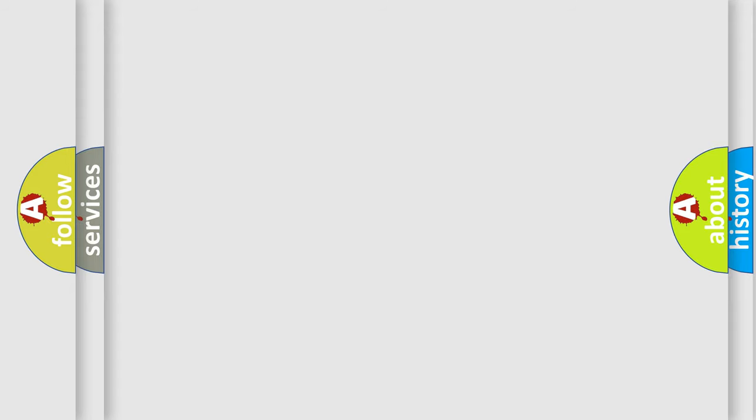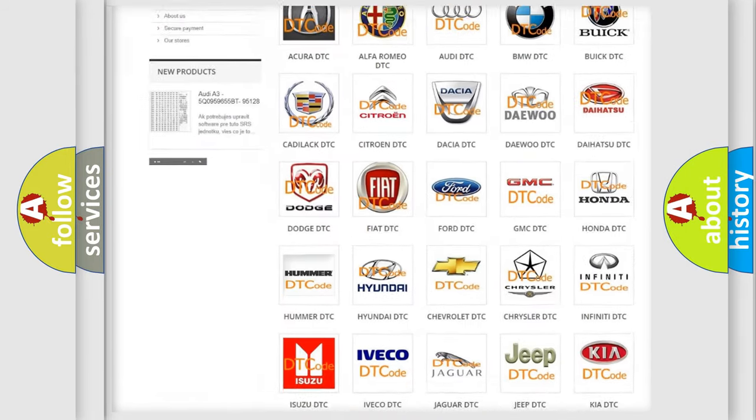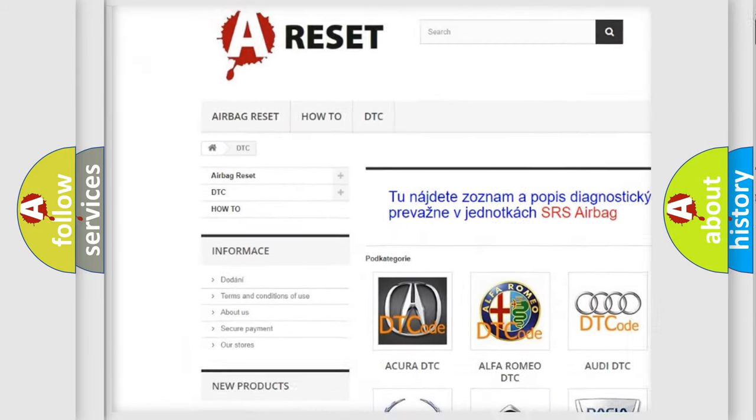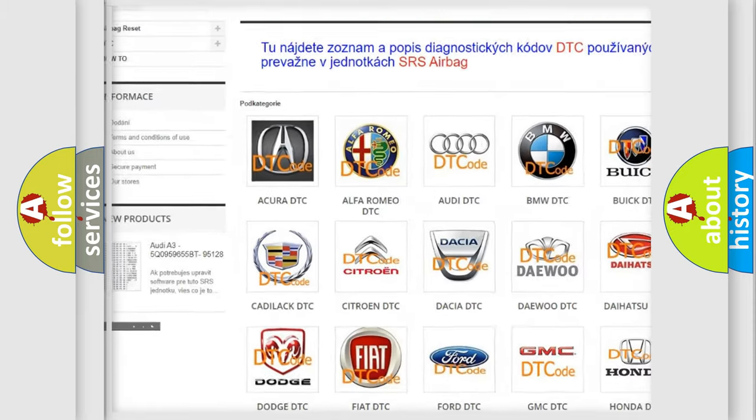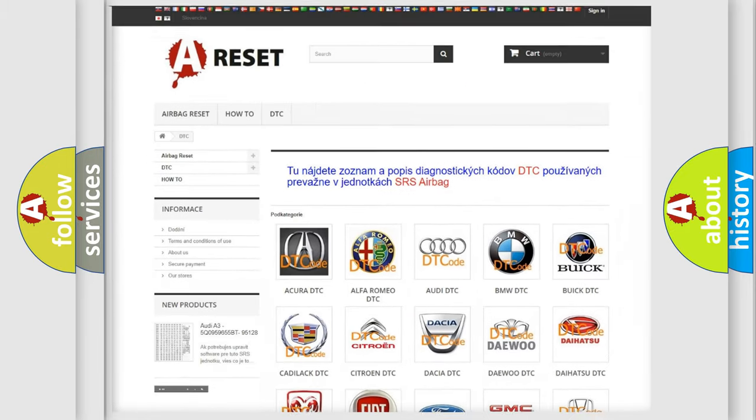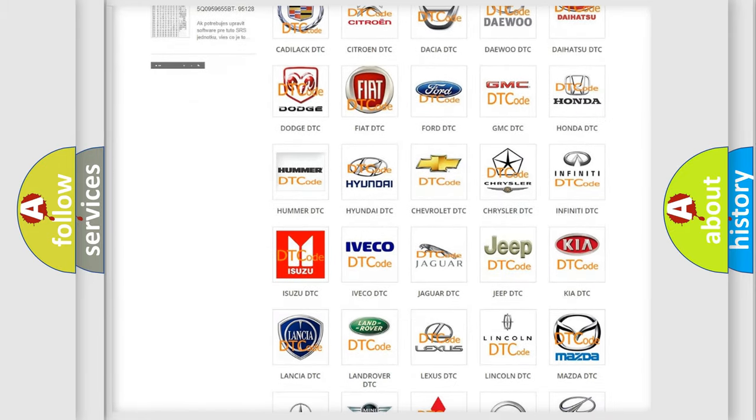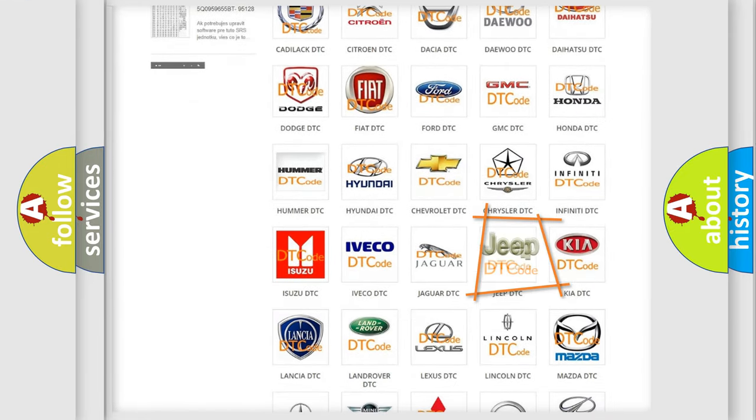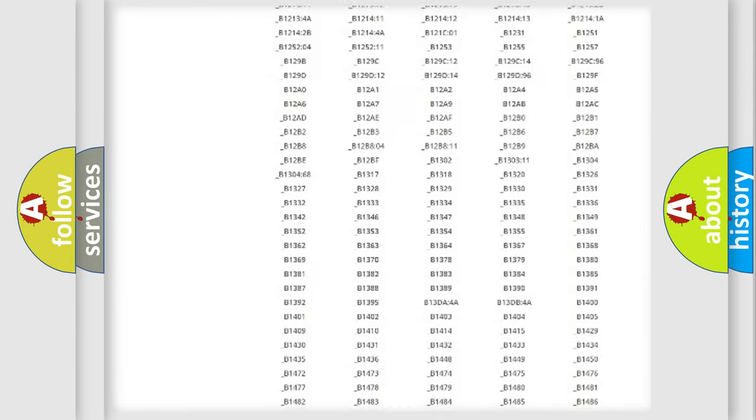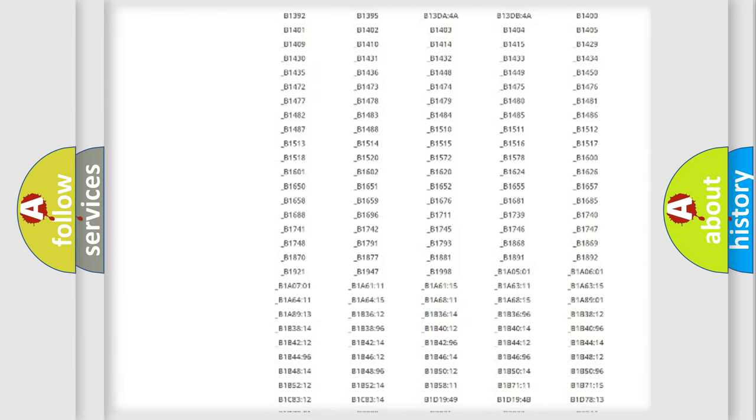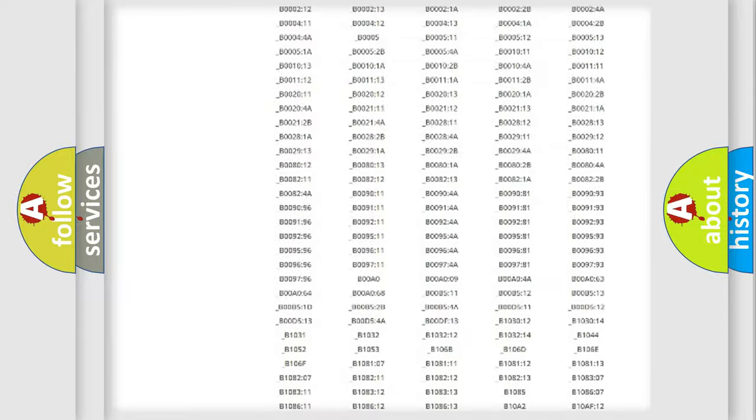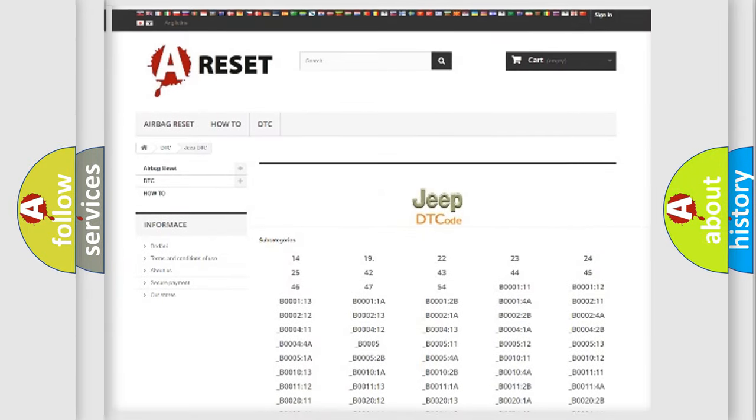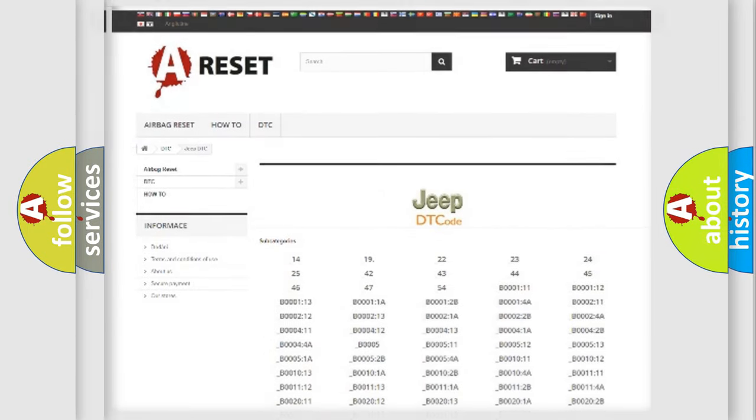Our website airbagreset.sk produces useful videos for you. You do not have to go through the OBD2 protocol anymore to know how to troubleshoot any car breakdown. You will find all the diagnostic codes that can be diagnosed in Jeep vehicles, and also many other useful things.